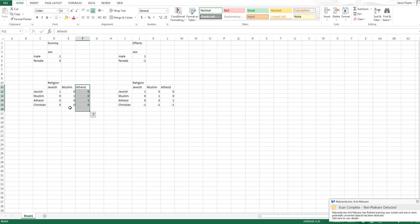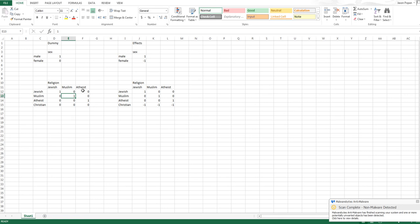You might be thinking, well, why didn't we create one for Christians? Well, it just turns out that basically we have a coding scheme that fully represents everyone in every one of these categories. So Jewish people are represented by 1, 0, 0. Muslims by 0, 1, 0. Atheists by 0, 0, 1. And Christians by 0, 0, 0.